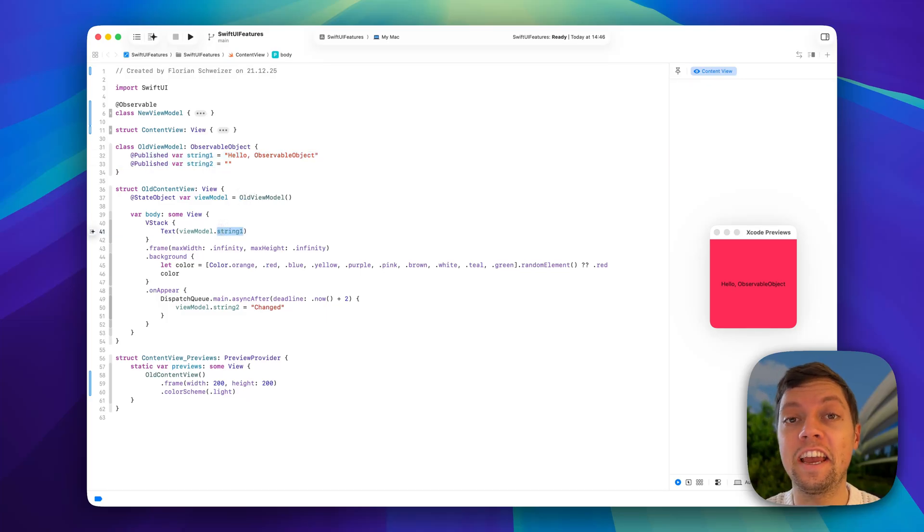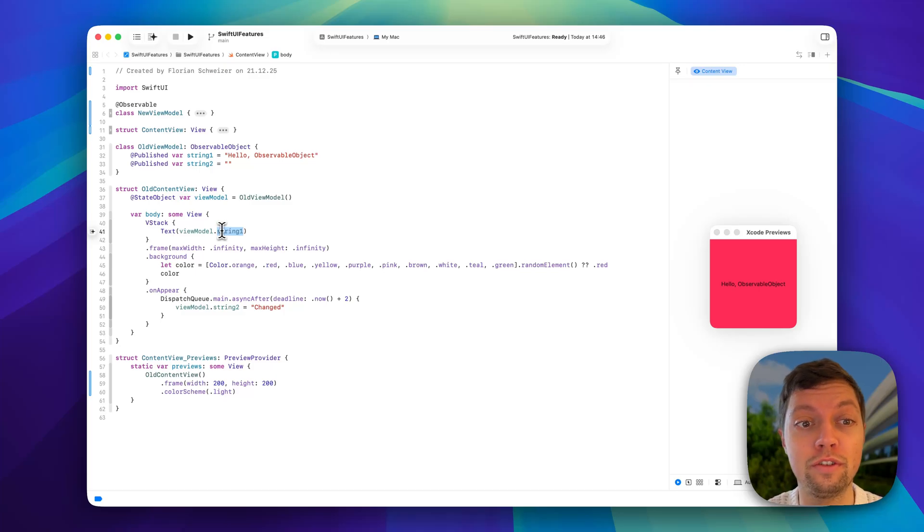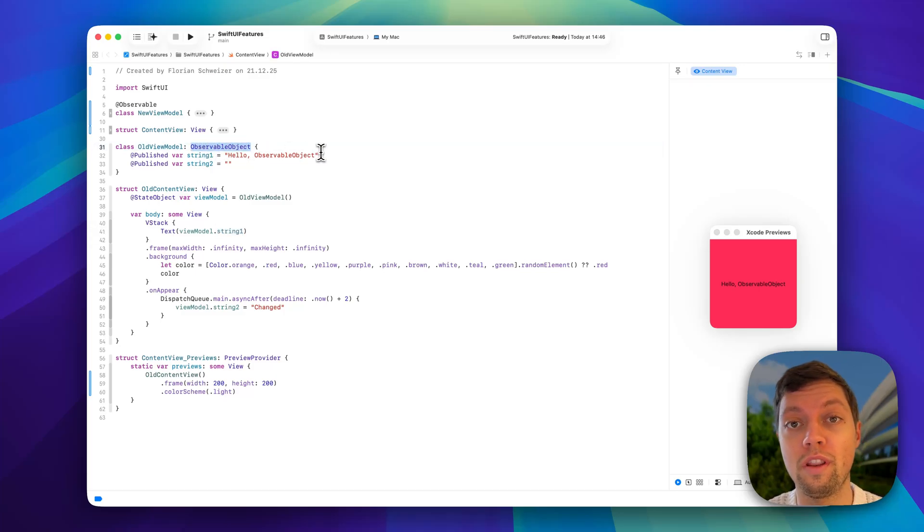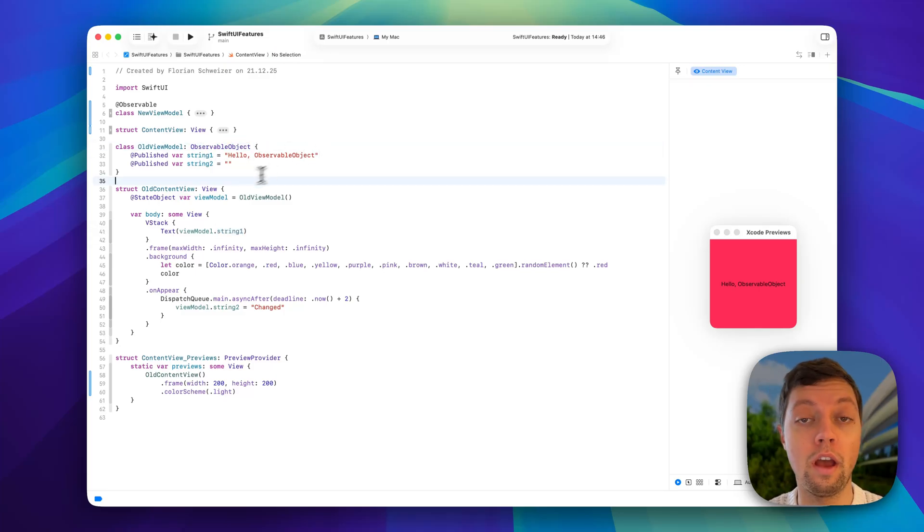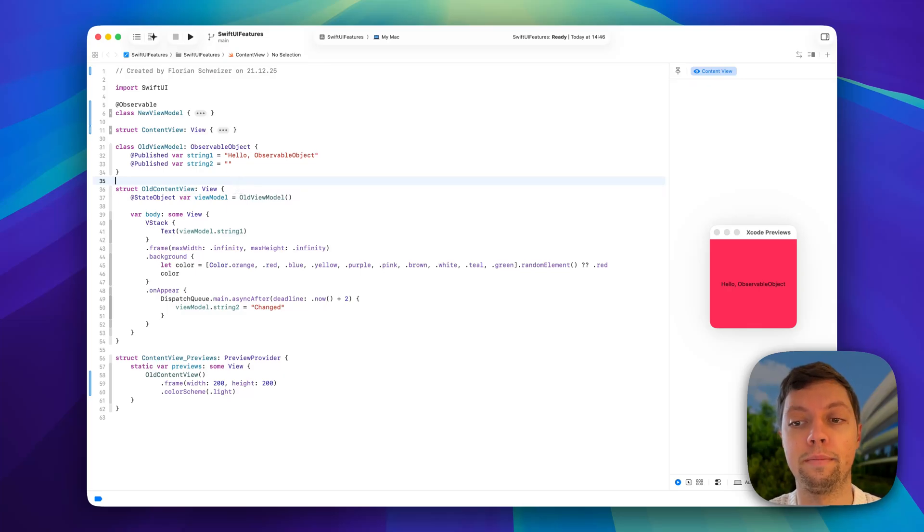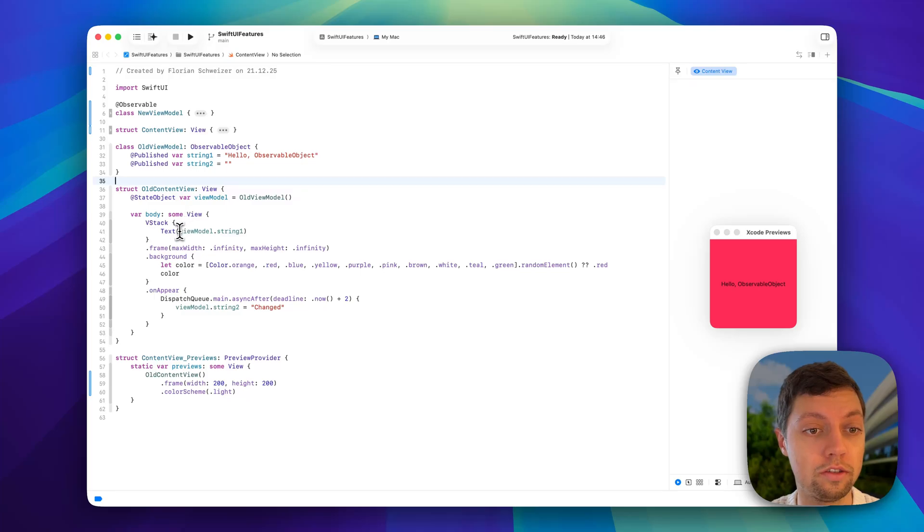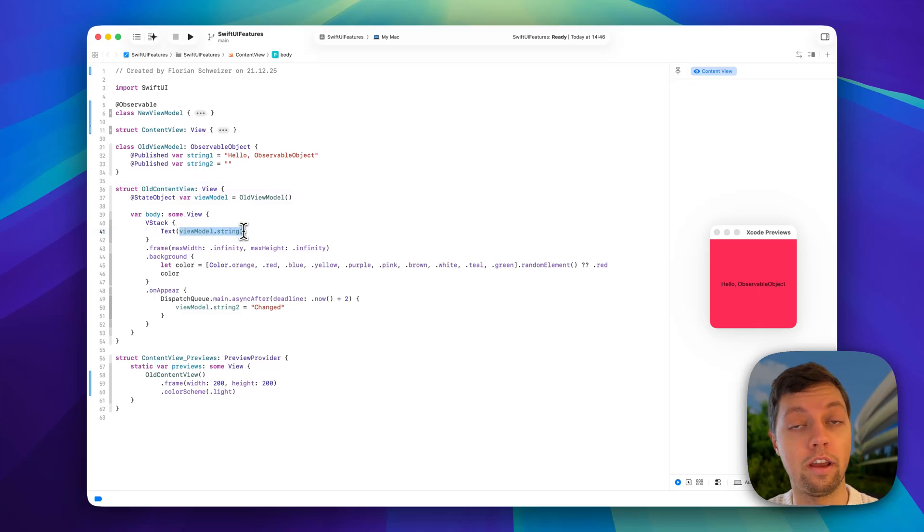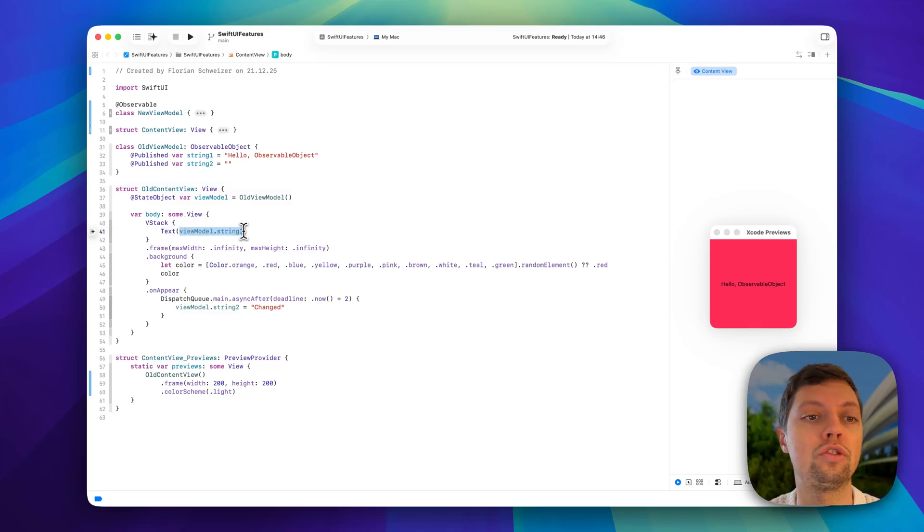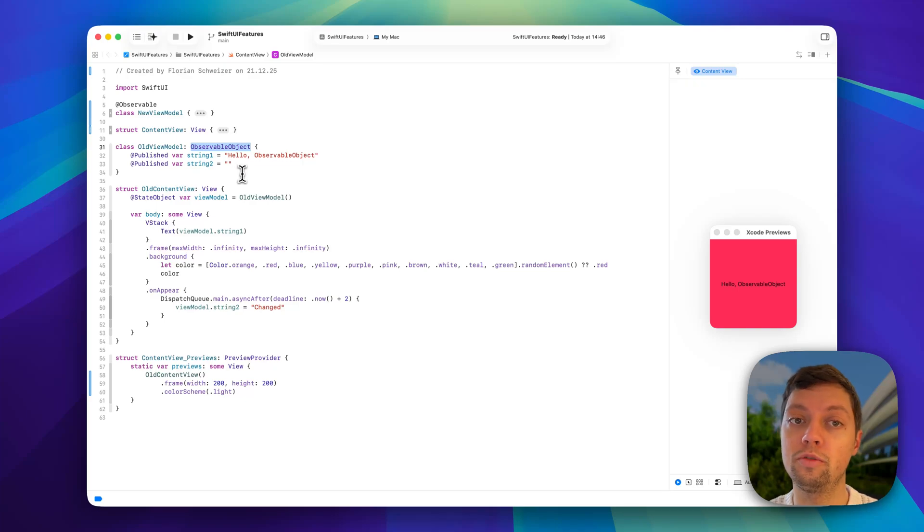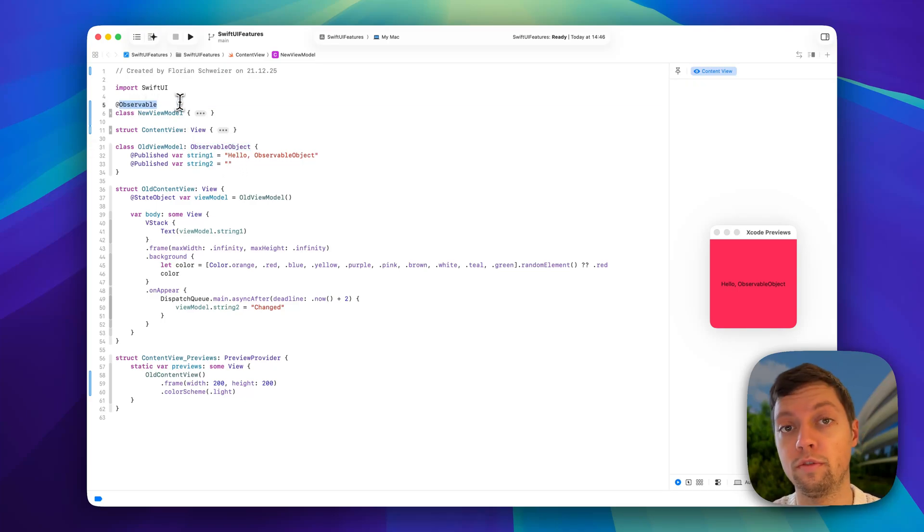This can lead to big problems if you're still using observable objects, so let me tell you why. I've wired up a very small example app here that's just a screen with a string, and the string is from a view model. I have implemented two different versions: one using observable object and one using the @Observable macro.